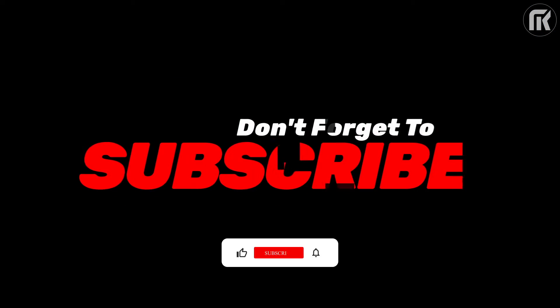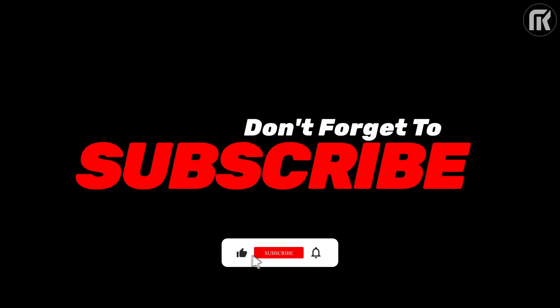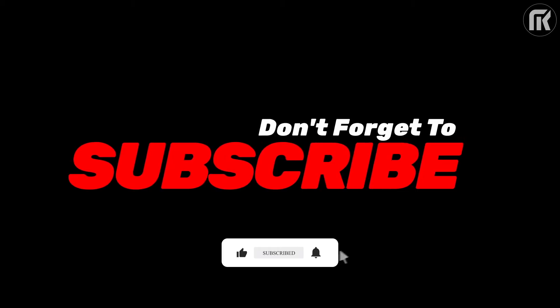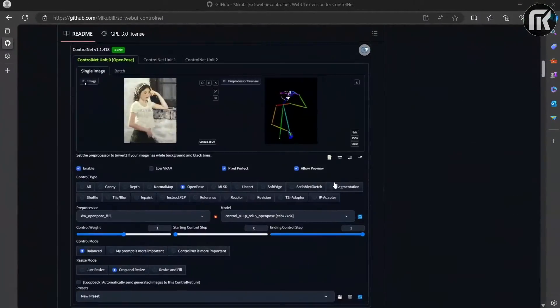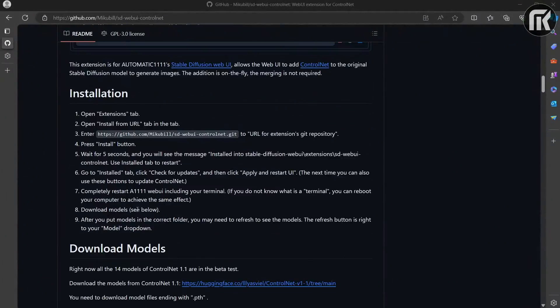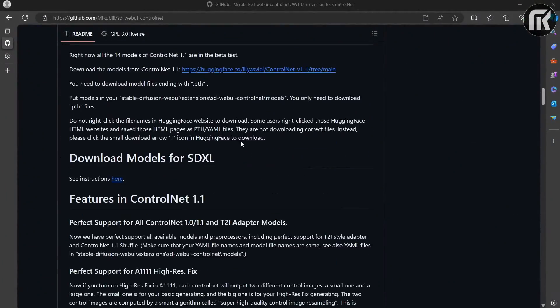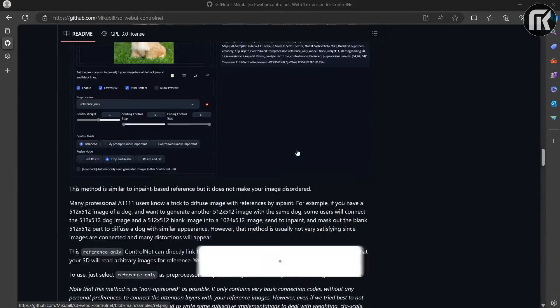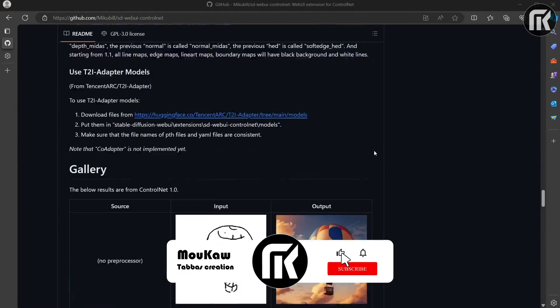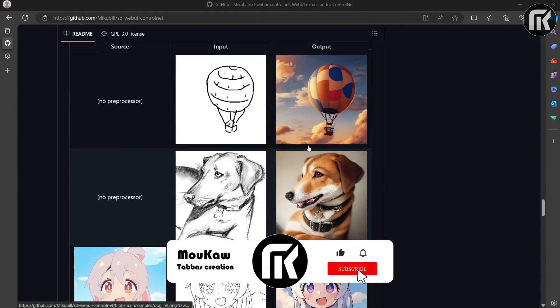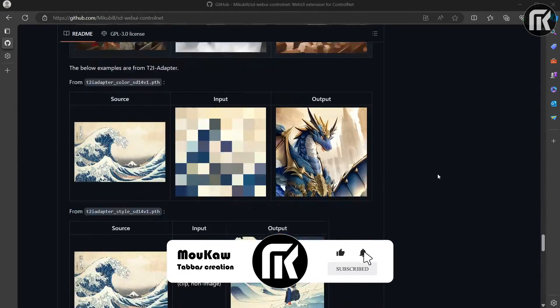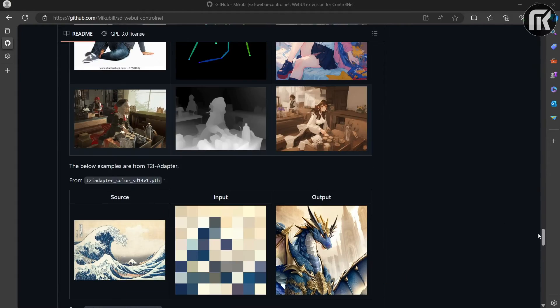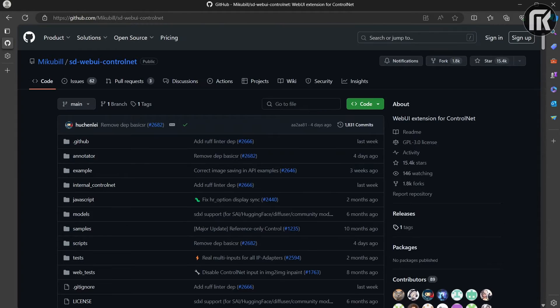Don't forget to subscribe and hit the notification bell. Let's go. Hello friends. So we want to know what is ControlNet and how it works, how to install it to use models with some examples. Not a problem. Let's go.